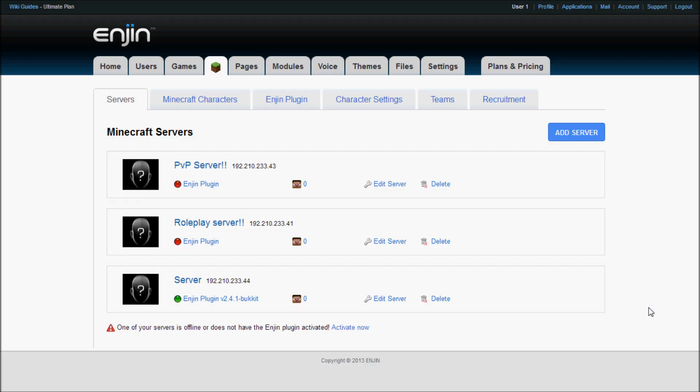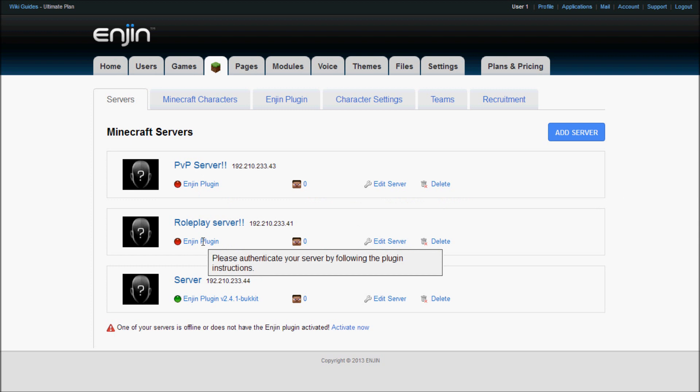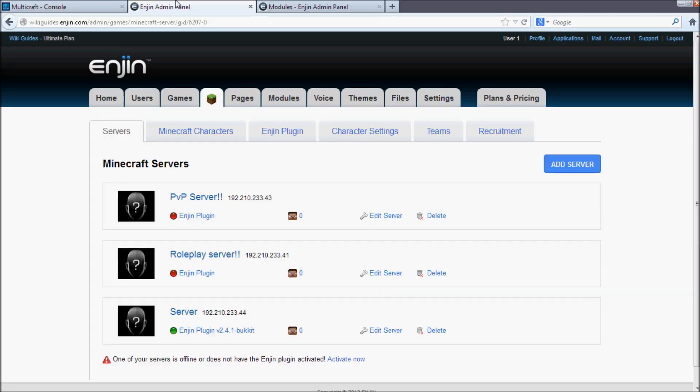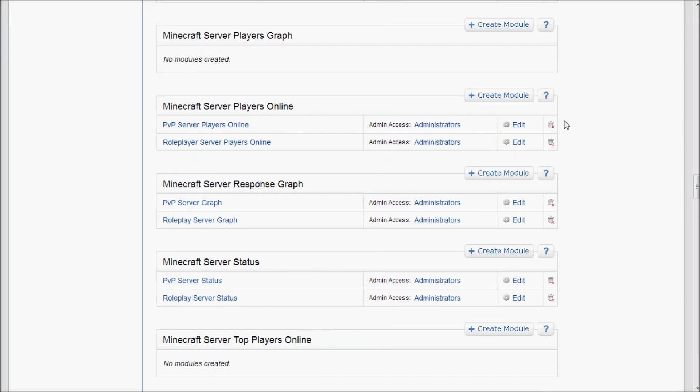A single website on our system can handle multiple servers simultaneously. In order to do this, make sure that you have the plugin installed for each server, and then you go through the authentication steps for each one individually. You can then create modules for each independent server.